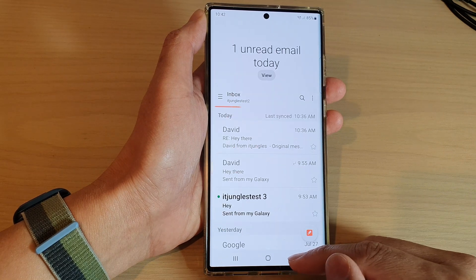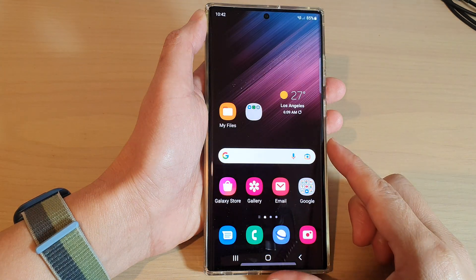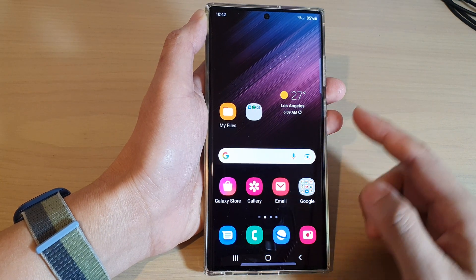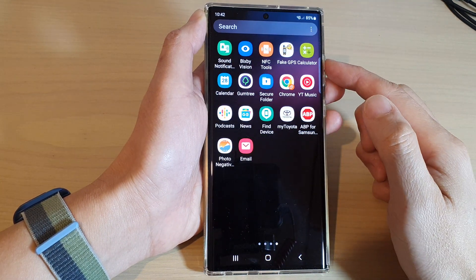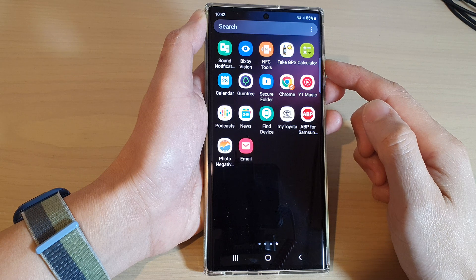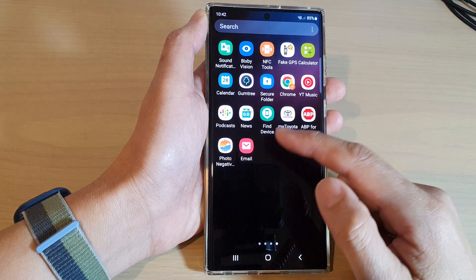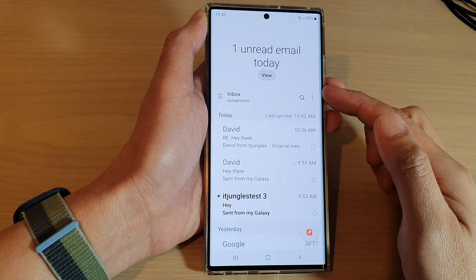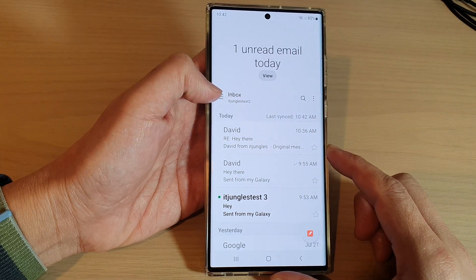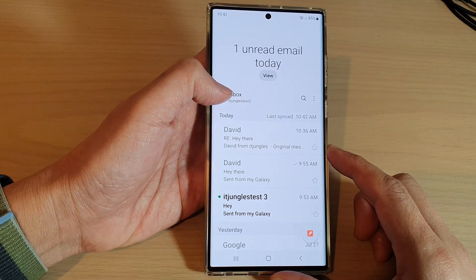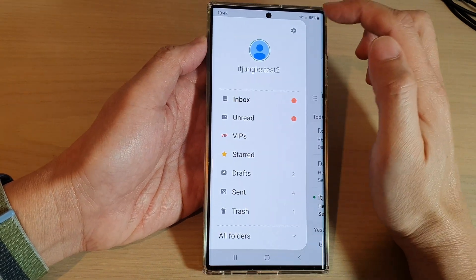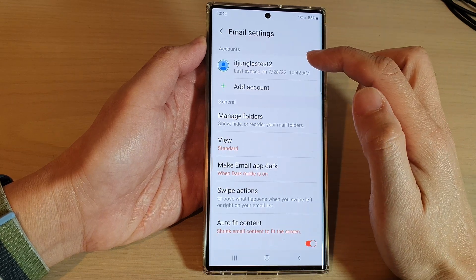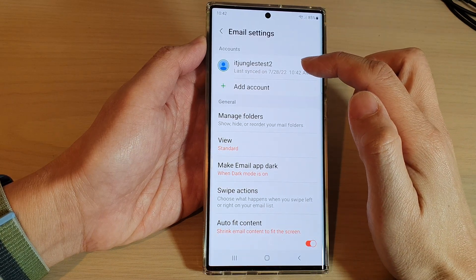First, let's go back to the home screen by tapping on the home button at the bottom of the screen. On the home screen, swipe up to go into the app screen. In here, open up the Samsung Email app. From the inbox screen, tap on the menu key on the left-hand side, then tap on the settings icon. Now tap on the email account that you are using.